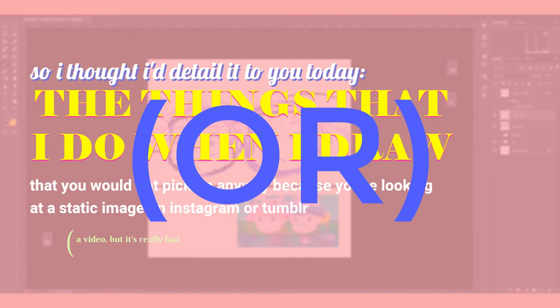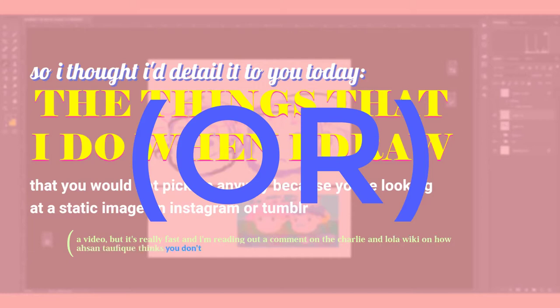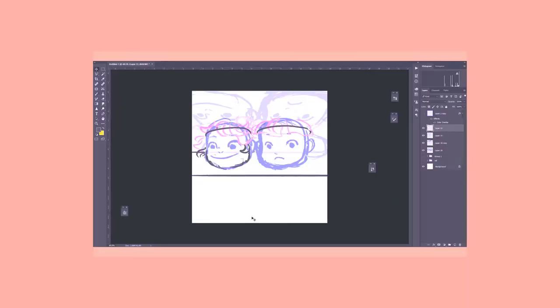So I thought I'd detail it to you today, the things that I do when I draw that you would not pick up anyway because you're looking at a static image on Instagram or Tumblr or a video, but it's really fast.